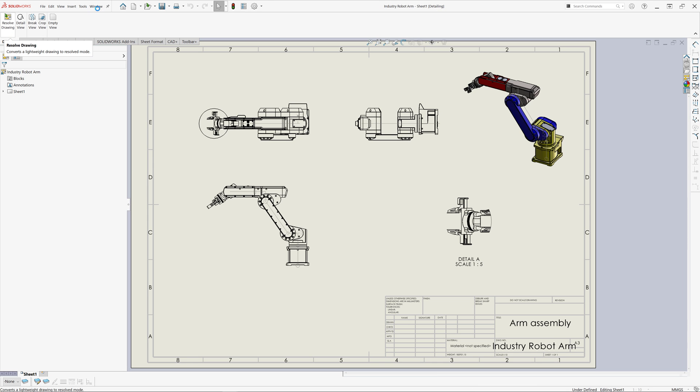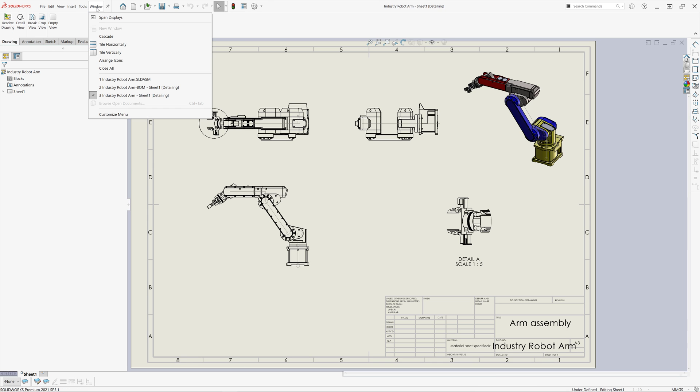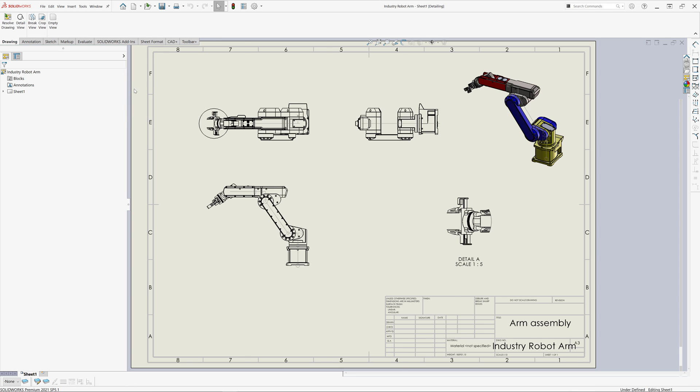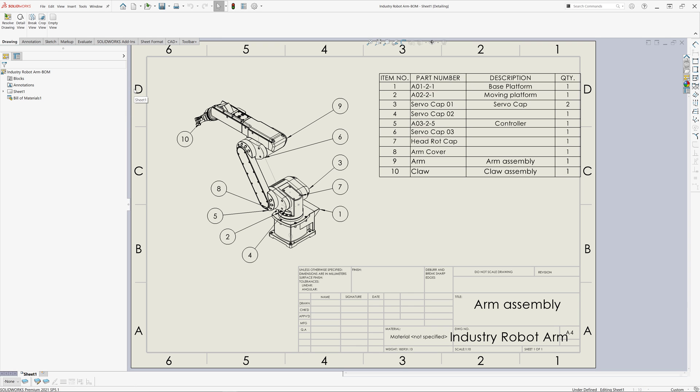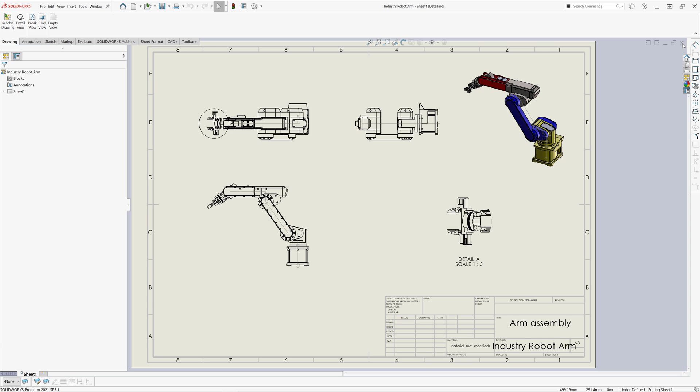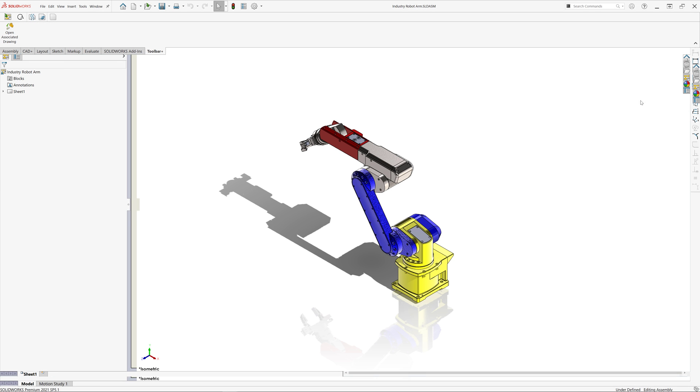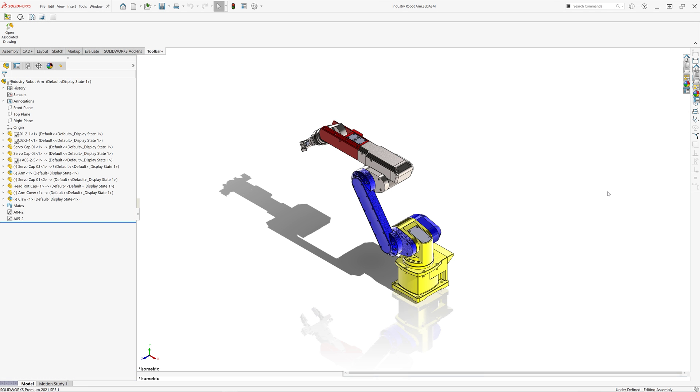And as you can see, both of those drawings are opened in the detailing mode, significantly improving their performance. Thank you for watching this video. You can find more information about Toolbar Plus and this macro in the description of this video.